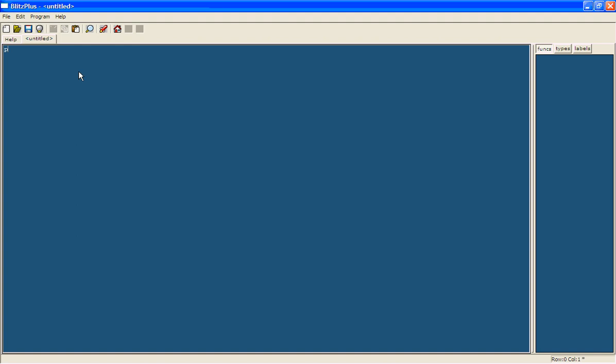You type in this blue window which is where all your code goes. You type print and then when you press space it will go yellow. That shows that you're doing a command and that's what the computer reads. So now it knows we want it to print something.